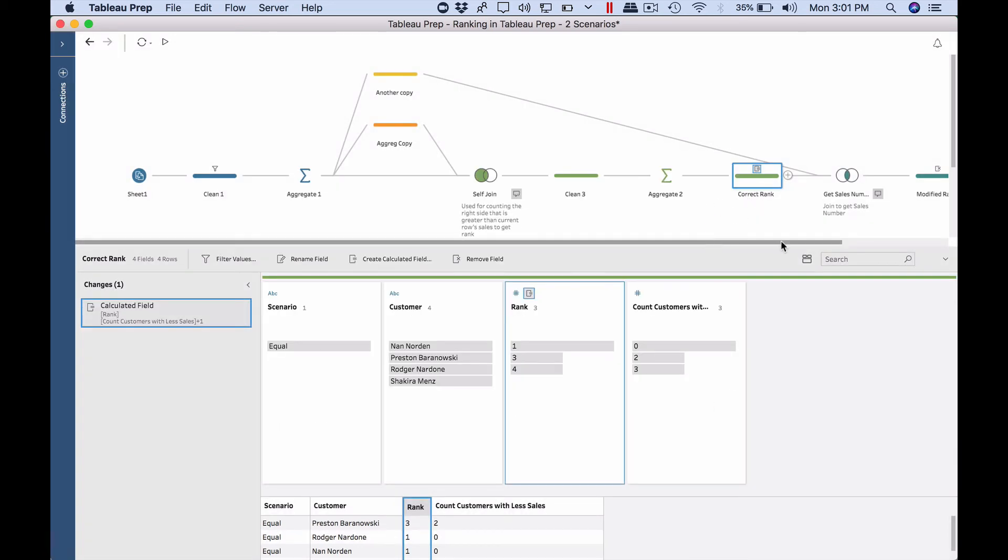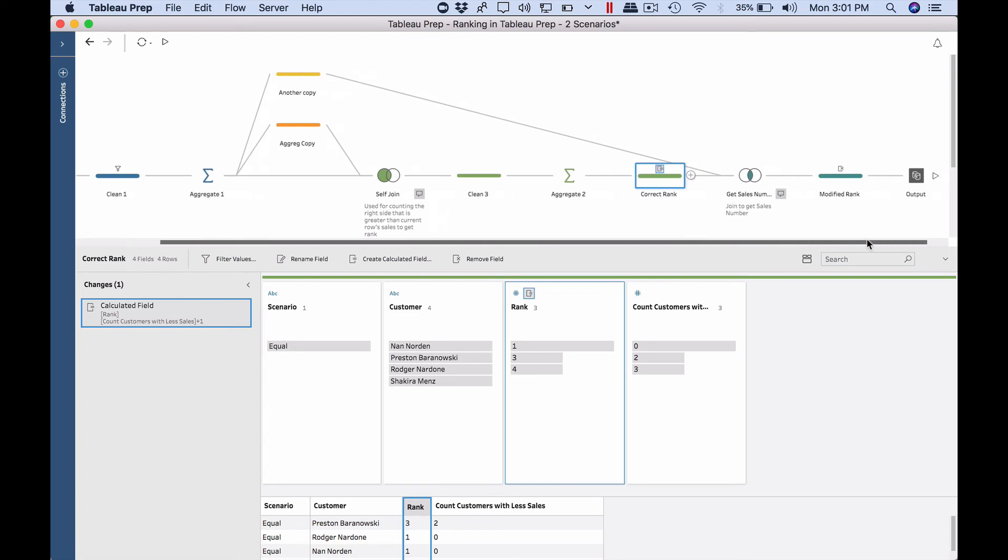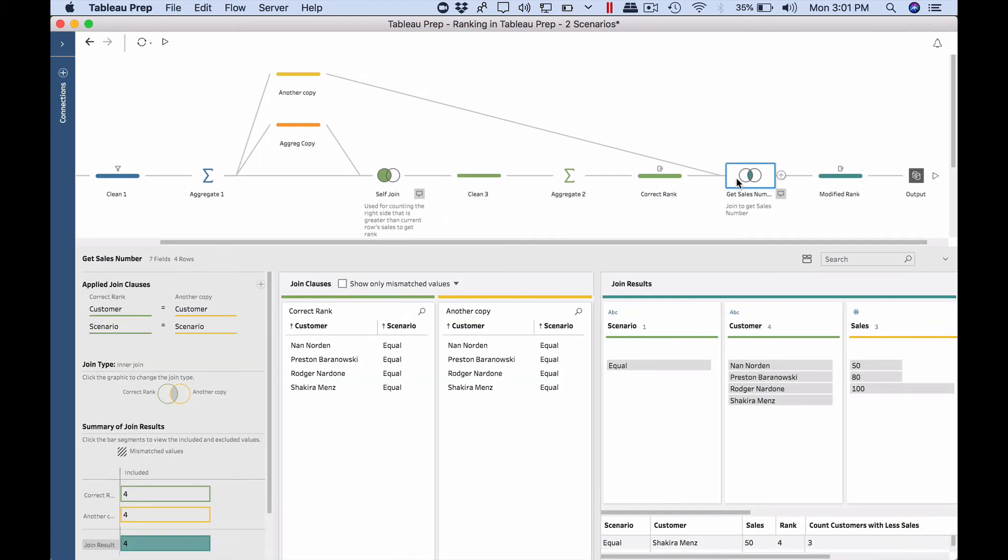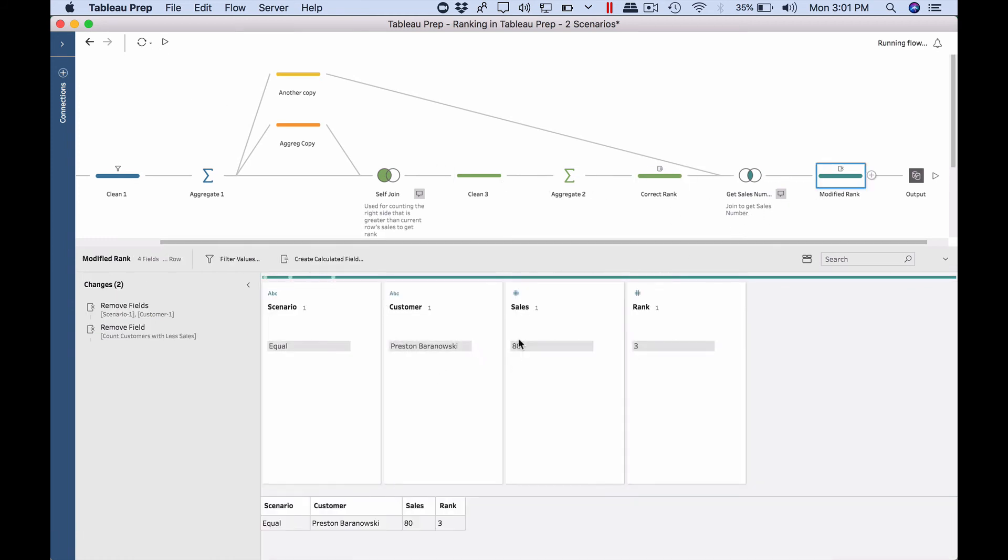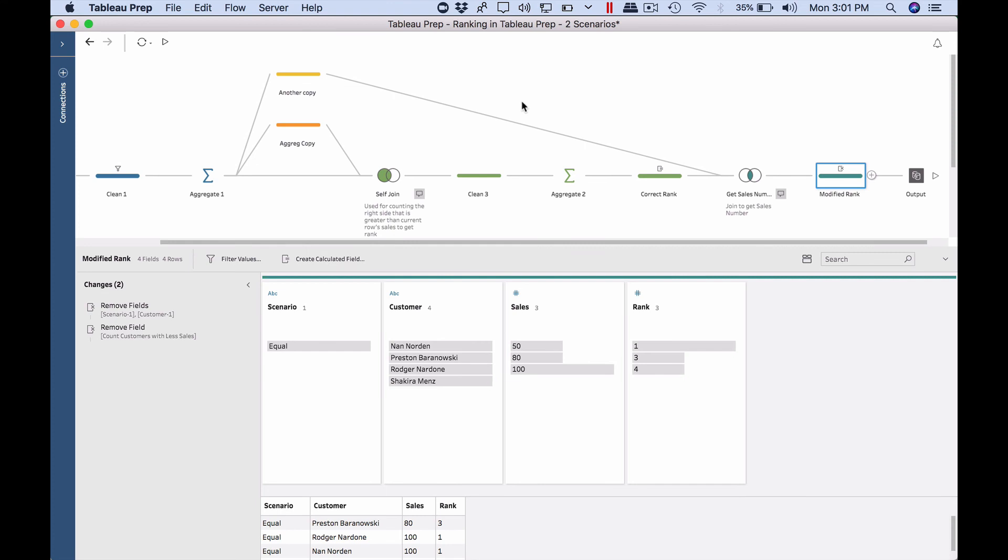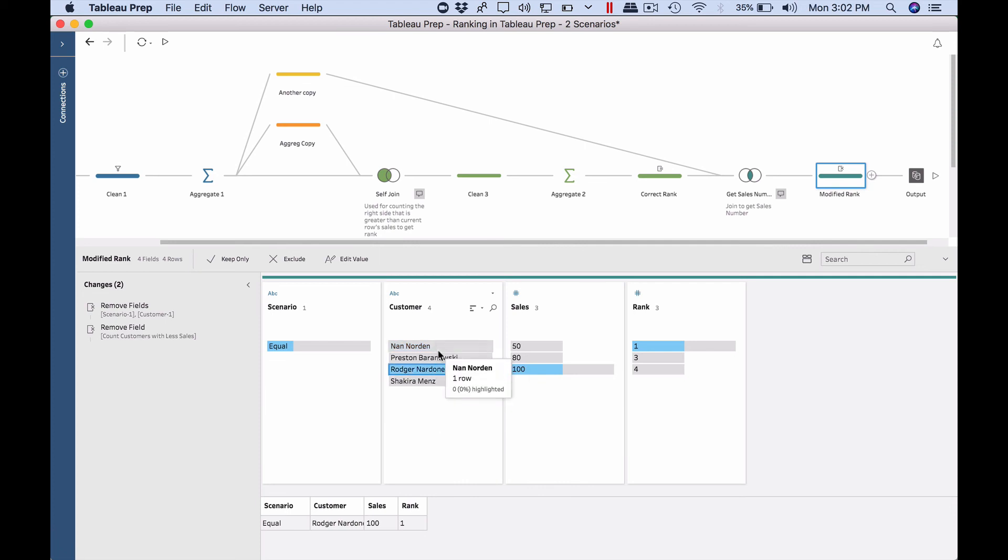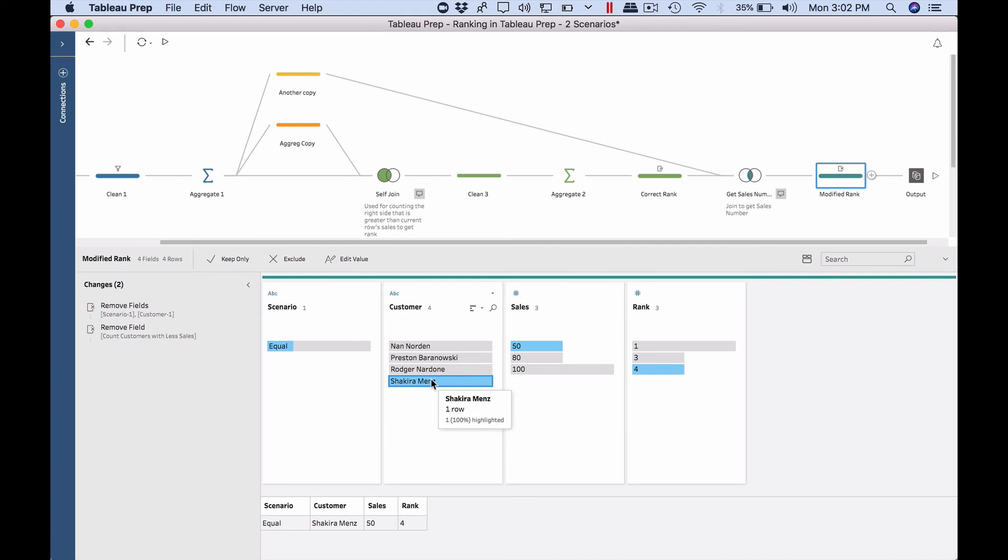Just to make the thing easy to see, I also get the join, do a join to get the sales number back again, so that we can see it side by side. We can see in this case, for example, if I click on NaN, I can see he has 100, and Roger also has 100. Both have rank one, and Preston has 80, rank three, and Shakira has rank four. So that's all the change in this algorithm.